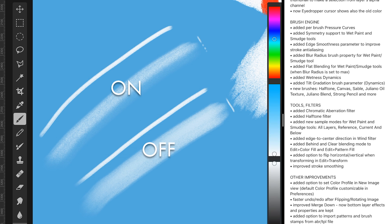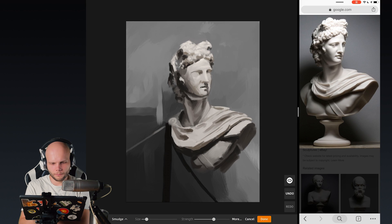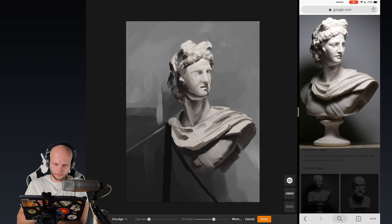The tip of the pencil is drawing stronger and as you go further away from the tip, it becomes softer. So, it's creating a soft gradient when you tilt.